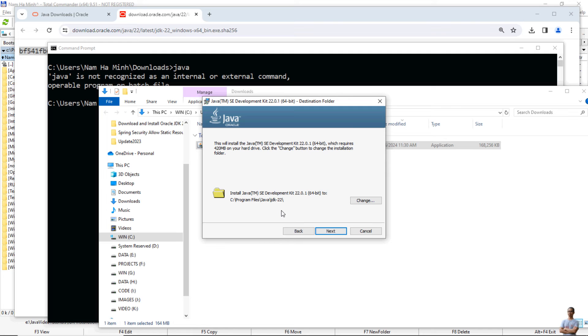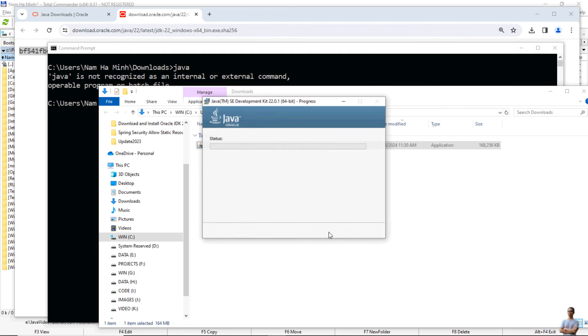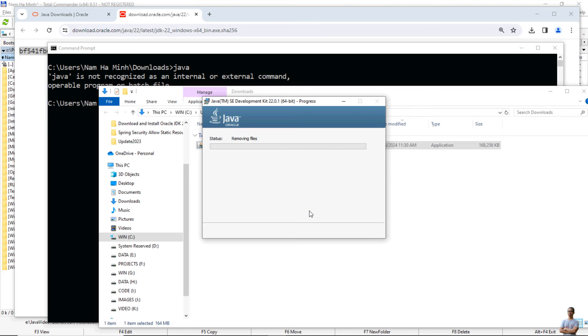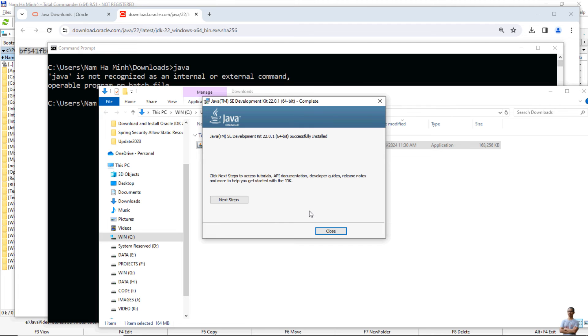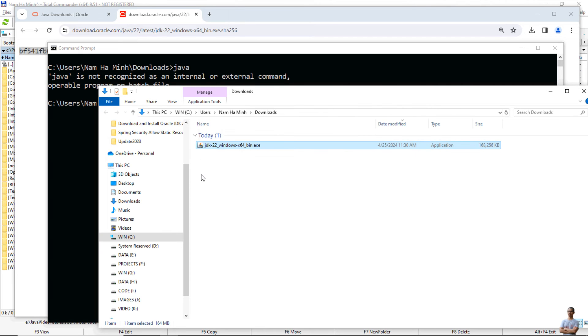I use the default installation directory, so click next. The setup of Oracle JDK 22 will be quick and easy. Done. Click close. Oracle JDK 22 successfully installed.